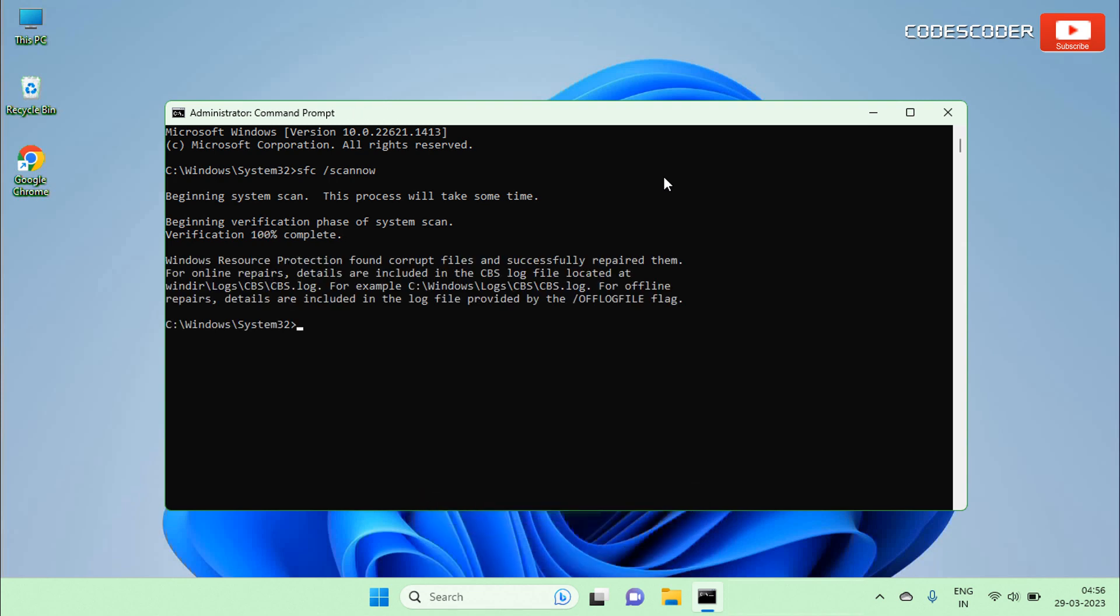If you found this message, Windows Resource Protection found corrupt files and successfully repaired them, it means the system automatically repaired corrupted files.